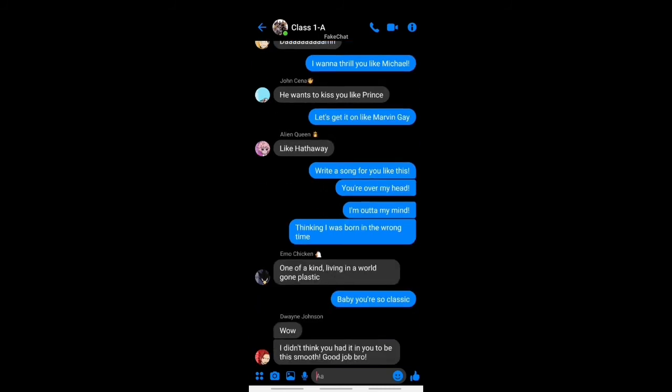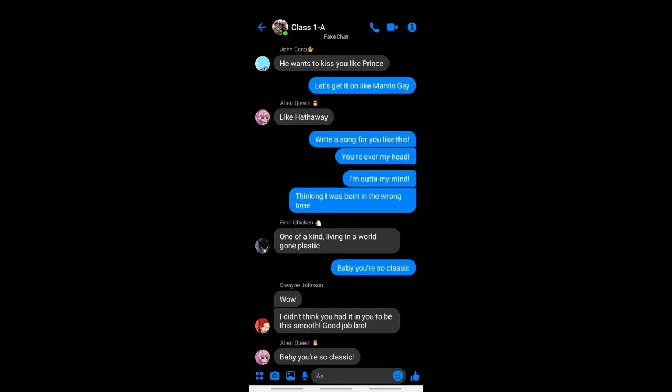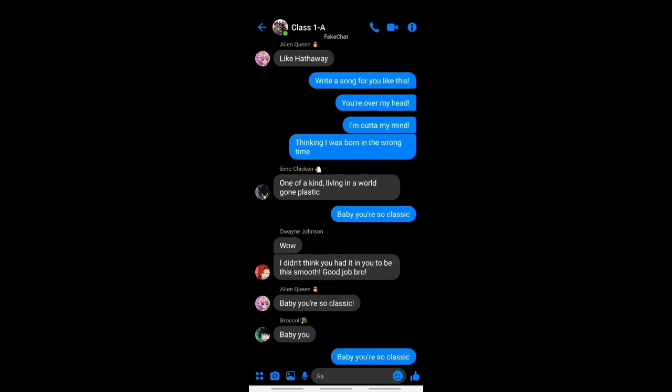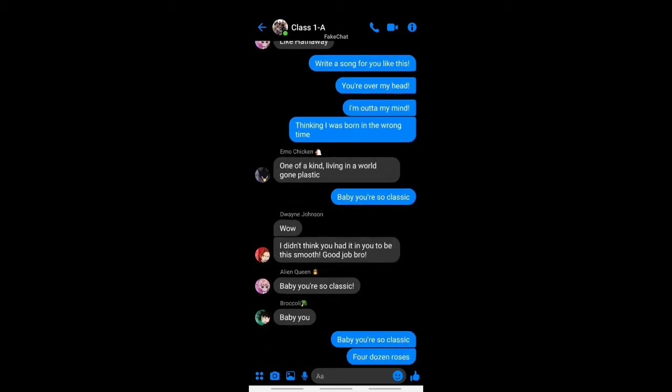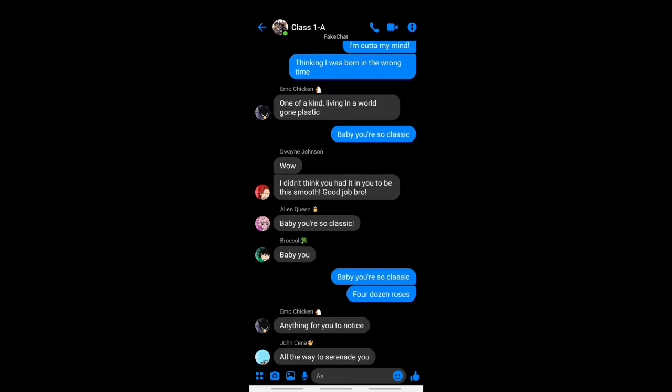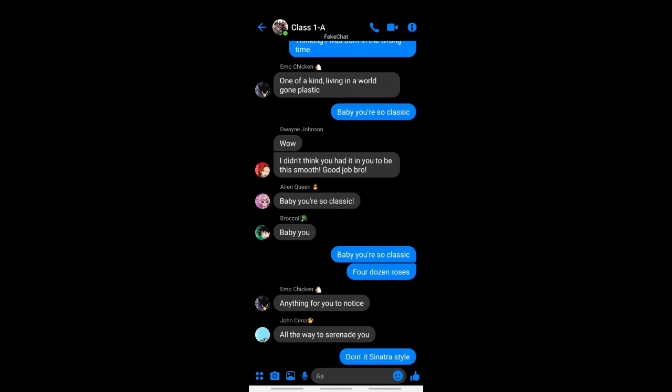Yeah, yeah. So classic, baby you're so classic.